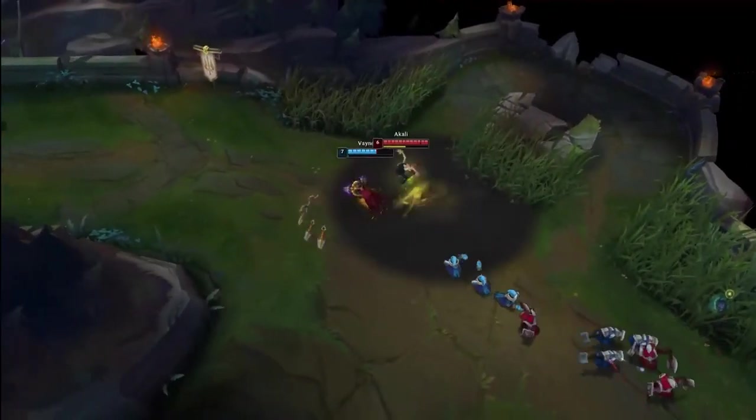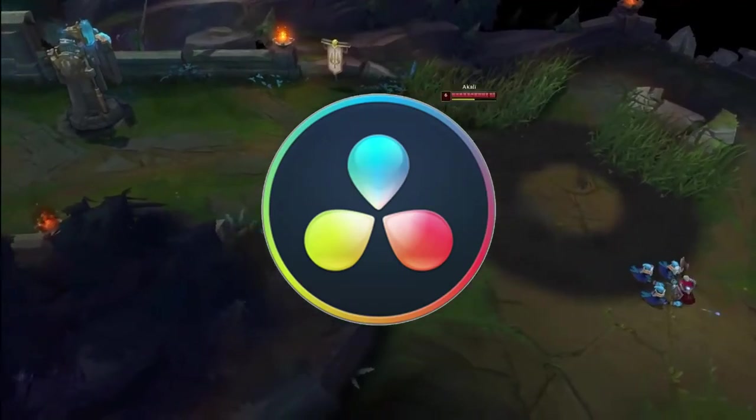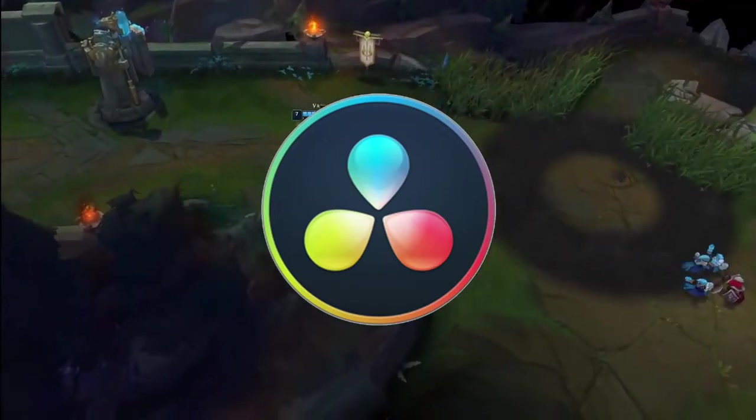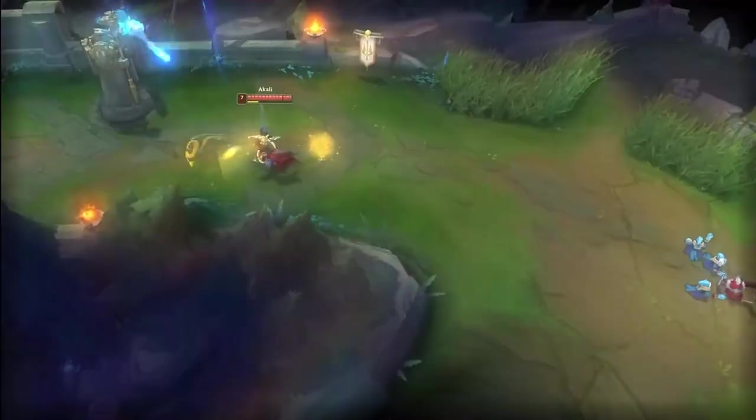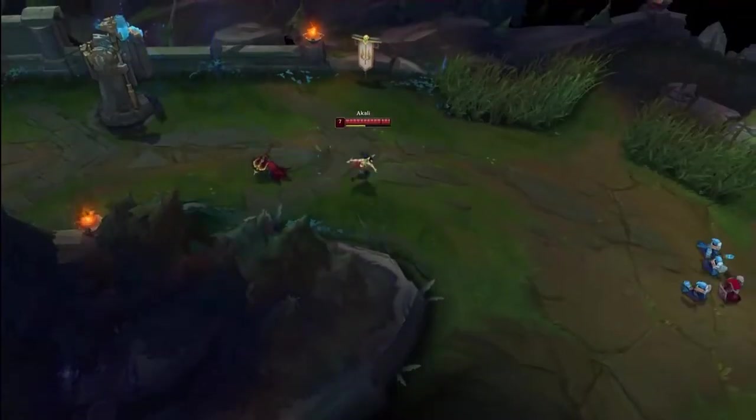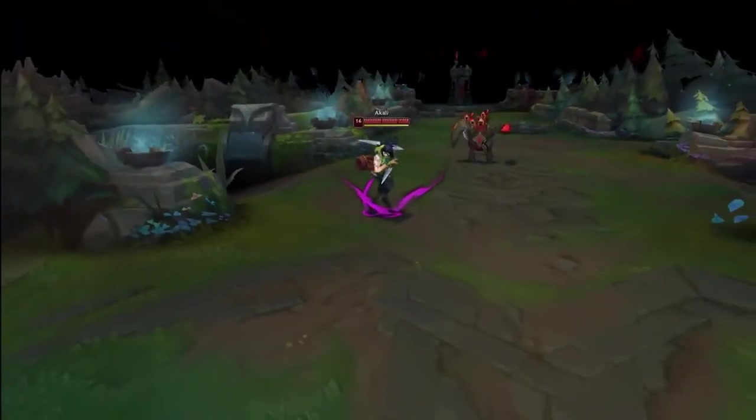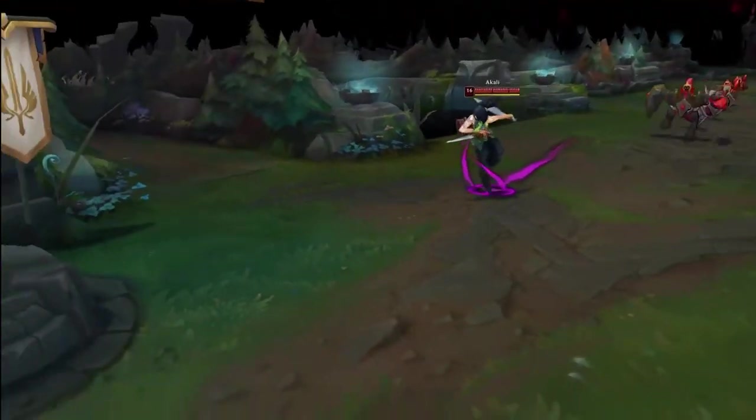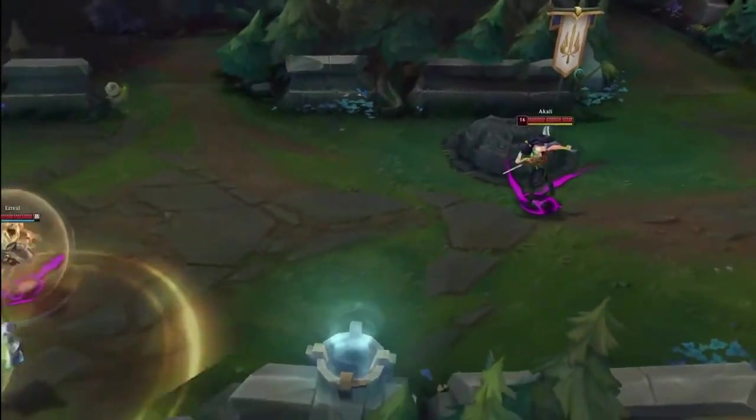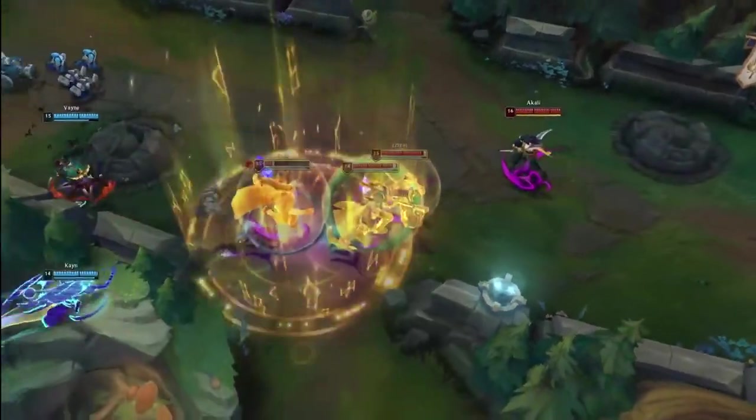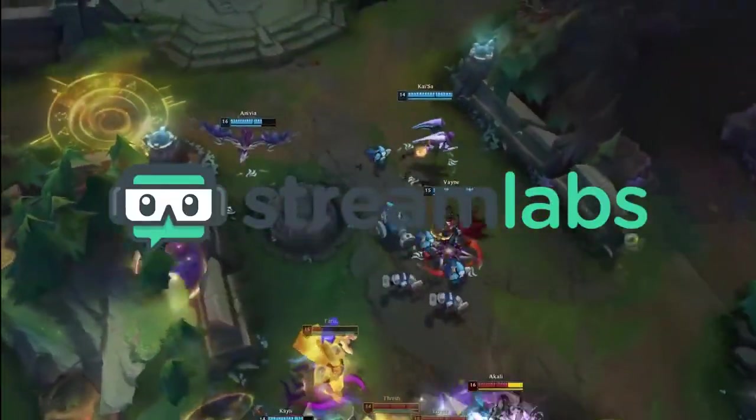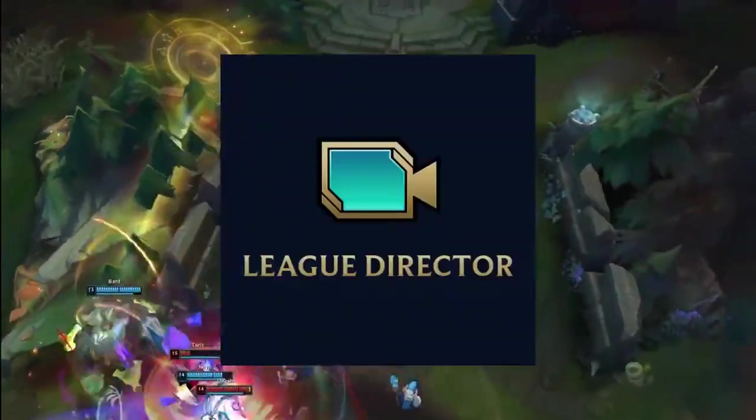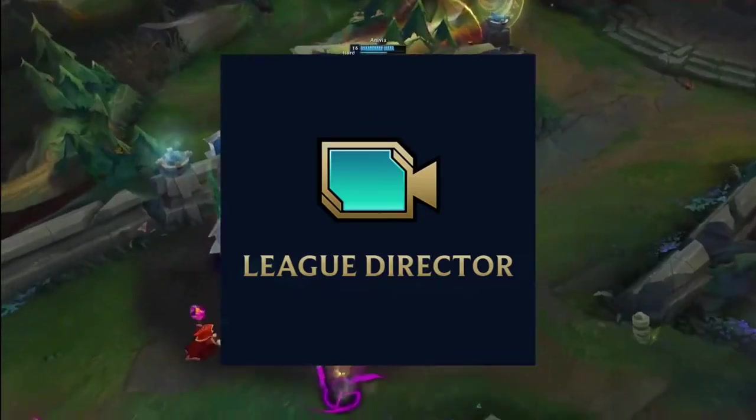In this video, I will be using DaVinci Resolve 16 by Blackmagic Design. I will leave a link below from where you can get it. It is a free video editing program. I am using Streamlabs again for recording the sequences, and League Director for making those sequences.